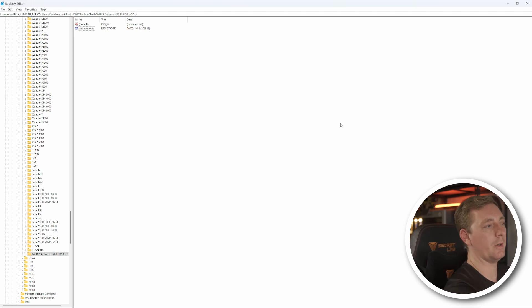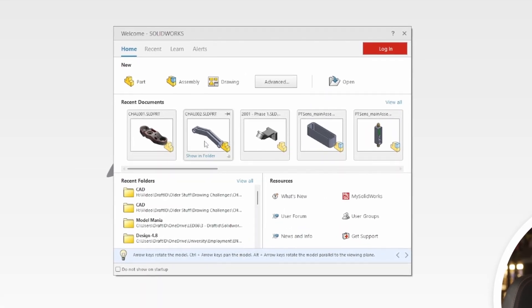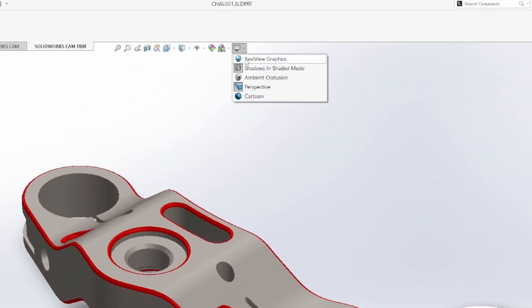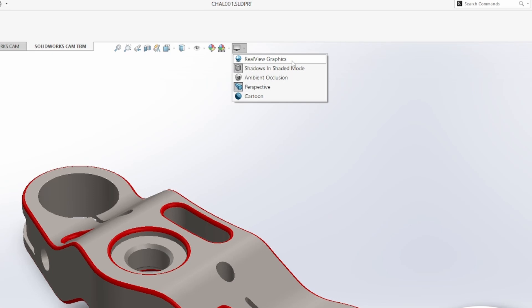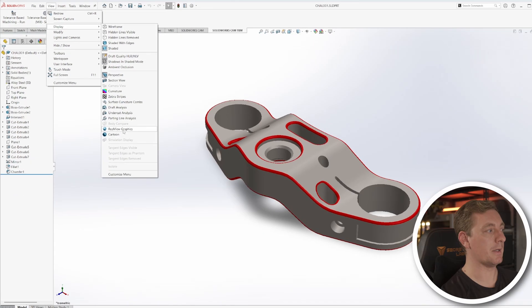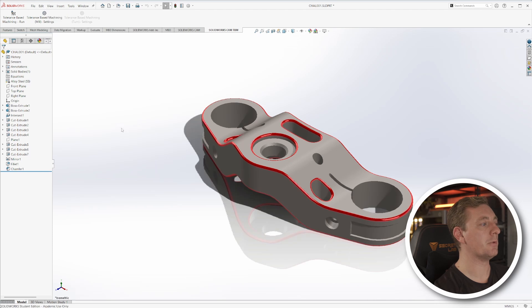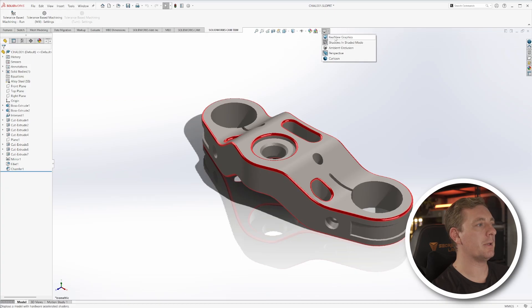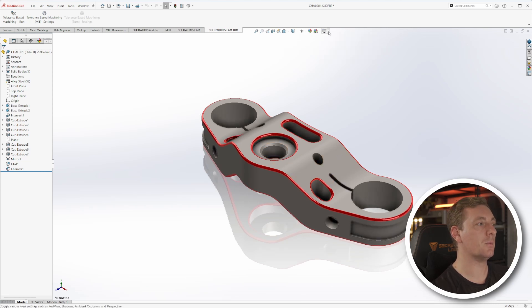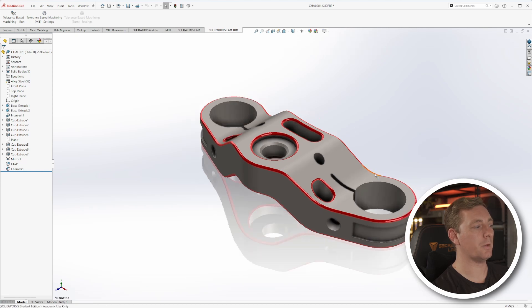That's all we need to do — just those two steps: copy your graphics card name, create the folder, create the DWORD, call it workarounds, and put in the key 31480. Then start SolidWorks. Once it's open, reopen a part or an assembly. It may look like nothing has changed, but if you go to the view settings at the top, you should see RealView Graphics is now an option. And if you go to View > Display, you should also see RealView Graphics can be enabled there.